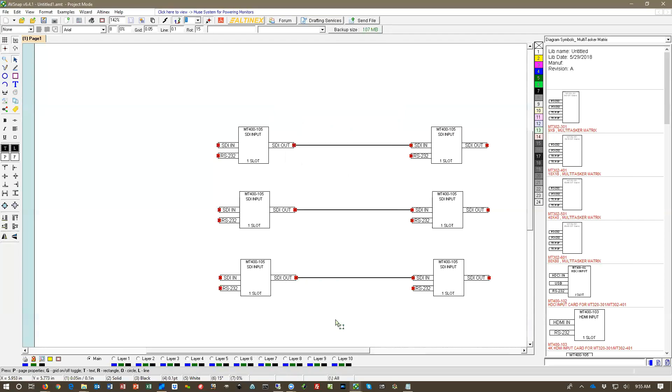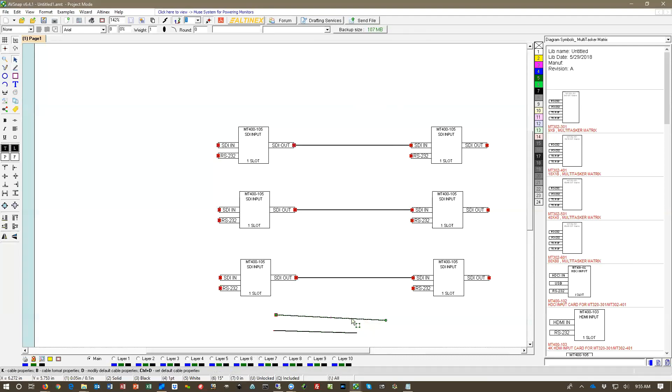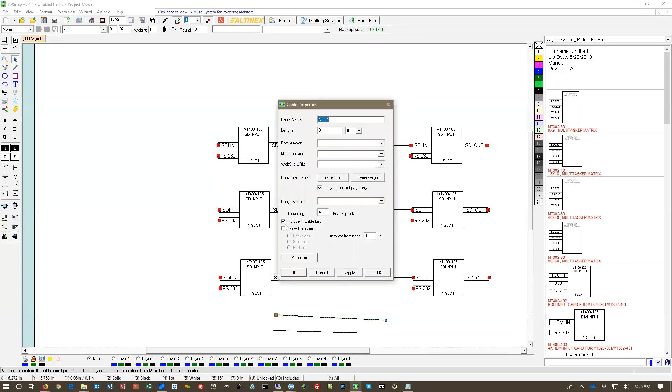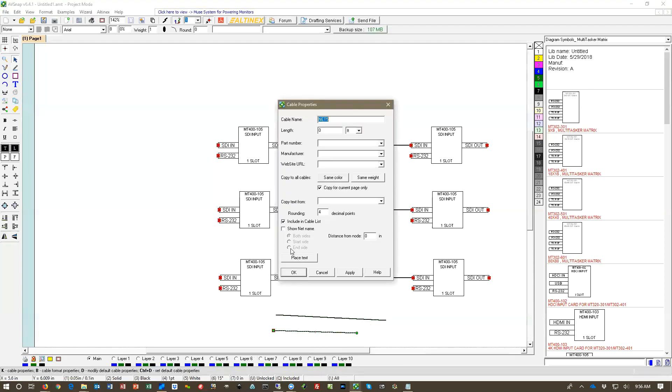Now it's possible that you may have additional cables on the project that you don't want to include in your label printing but they still need to be for reference. So you can go to the properties and say do not include cable in the cable list. Press K for properties and remove include in cable list check mark.